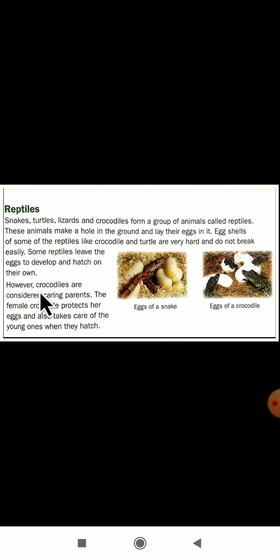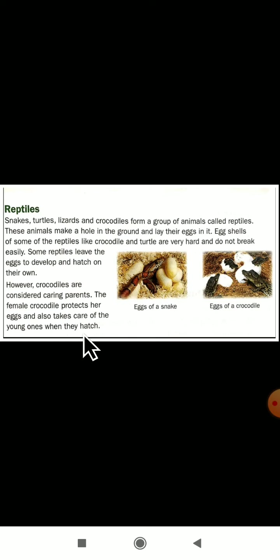However, crocodiles are considered caring parents. The female crocodile protects her eggs and also takes care of the young ones when they hatch. The female crocodile will lay the eggs and take care of those eggs. When the baby comes out of the egg, the crocodile will take care of that baby.